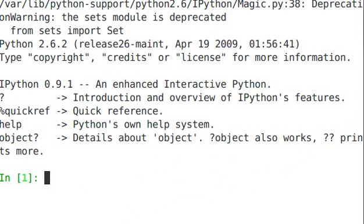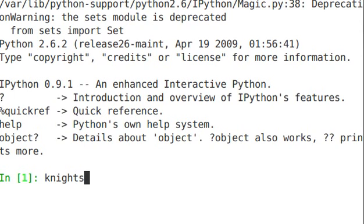So we just talked about dictionaries. One of the great ways of looping through a dictionary is using a method called iterItems. Let's create a new dictionary. Knights equals, again, curly brace for a dictionary.